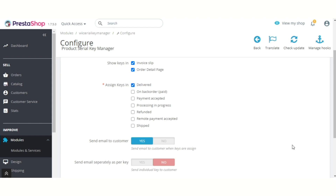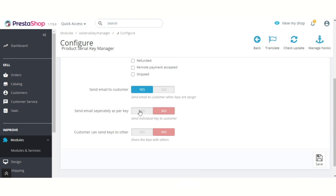From here, admin can select the order status. The serial keys are assigned to the customers when the status of an order is updated to the selected status. If this field is enabled, then an email is sent to the customer when serial keys are assigned.